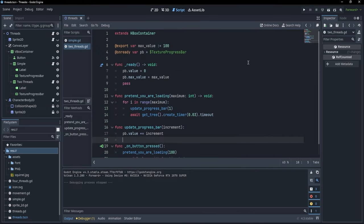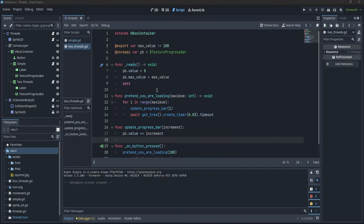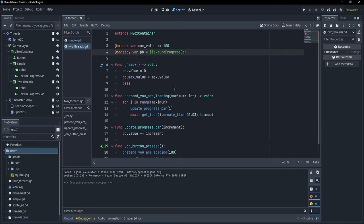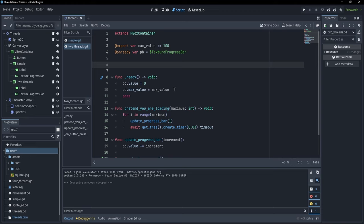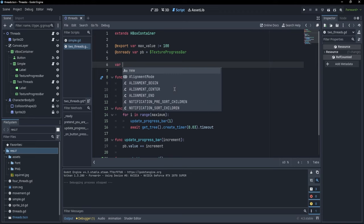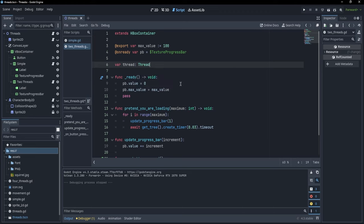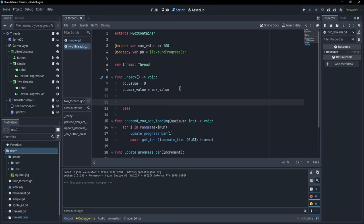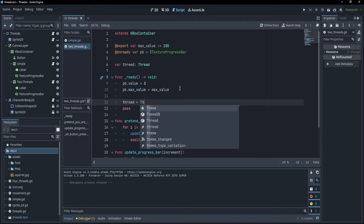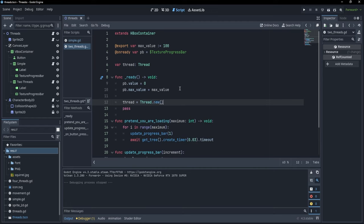Now we want to create a thread, but first of all, what even is a thread? A thread is basically a separate execution flow that runs alongside the main flow — like a mini program that we can run in parallel with our main program. In Godot, if we want to create a new thread, we simply create a new variable: var thread of type Thread. This variable has to be initialized, so in the ready function, we say thread equals Thread.new. Now that the thread is initialized, we can call any function we want with this thread.